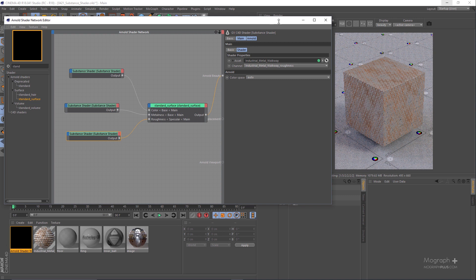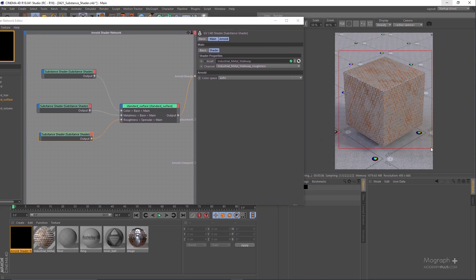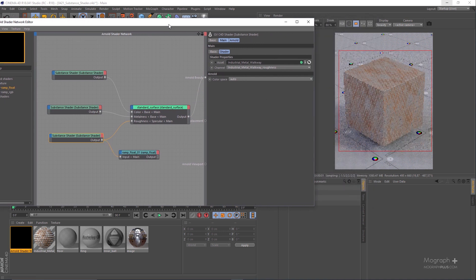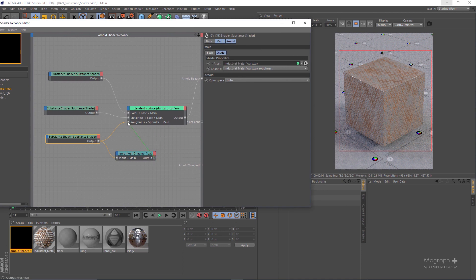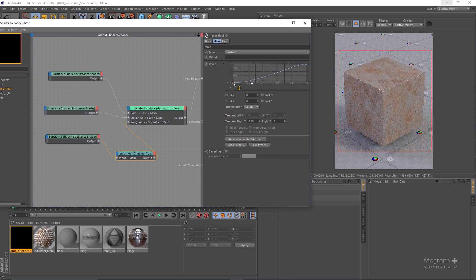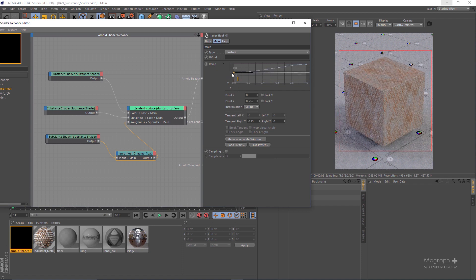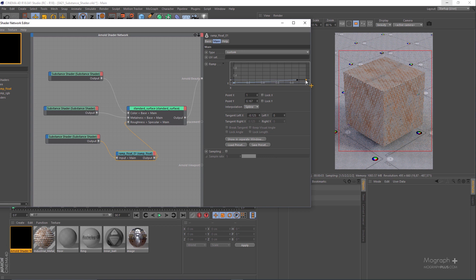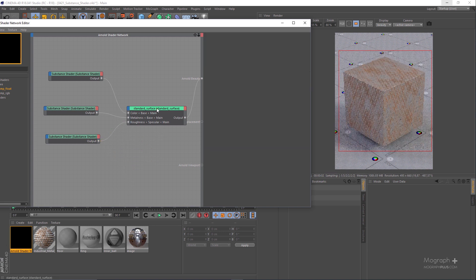We can also color correct and adjust the substance shader. For example, if we wanted to add a bit more roughness, we could add a Ramp Float node, feed the roughness substance shader into it, and connect the Ramp Float output to Specular Roughness. We could then move the first point up to make darker values brighter and get rougher reflections. However, I'm not going to use the Ramp Float node here — I'll directly connect the roughness map to Specular Roughness, so you can delete the Ramp Float node.